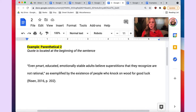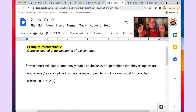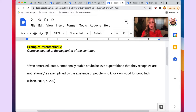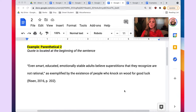Parenthetical example number two: the direct quote comes at the beginning of the sentence rather than the end. Just like the previous example, the direct quote is enclosed in double quotation marks. The three elements are included at the end of the sentence, enclosed in parentheses, followed by a period. You have the author's name, the date of publication, and the source locator — again a page number in this example.